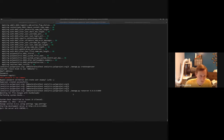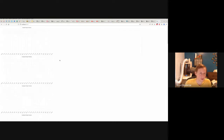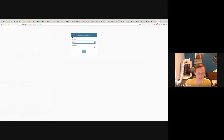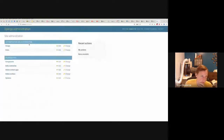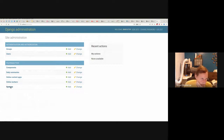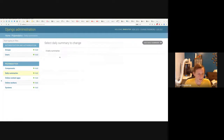You can see that the page loads with graphs that are totally empty. The other thing you can see is that there's an admin site, which you can log into. It has a user and it's got: a system, online workers, online content apps, a component. And then this is the daily summary — this is the thing that the summarize command runs. But you'll notice the PostgreSQL one isn't here.